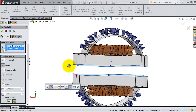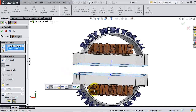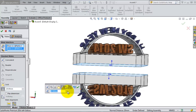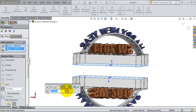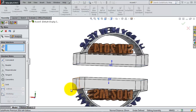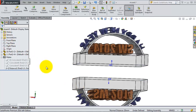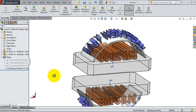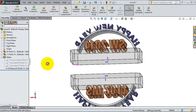Select the parallel mate and this surface, so these two parts will be parallel to each other. You will also be able to add a distance for the parallel relation. When you are done, click OK.